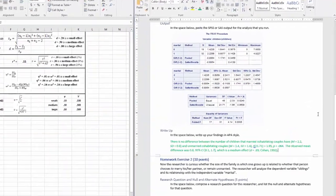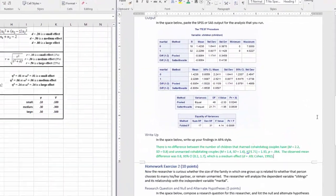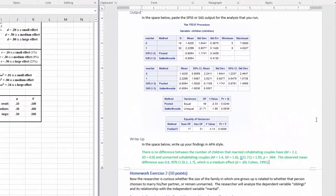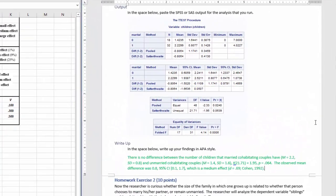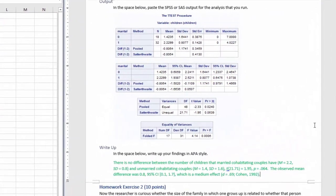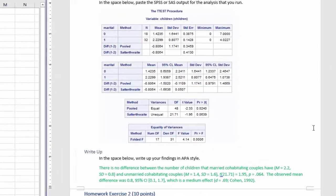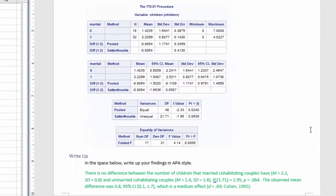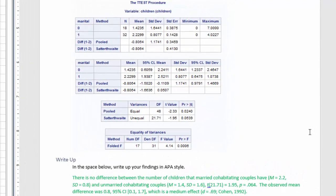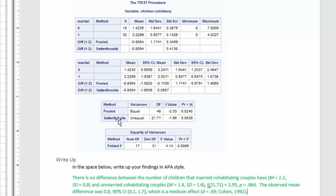So, there is no difference between the number of children that married cohabitating couples have and unmarried cohabitating couples. And I've got my descriptors there, reported the t from the Satterthwaite method with unequal variances, which is non-significant, report the mean difference and the confidence interval of that, and a medium effect size.